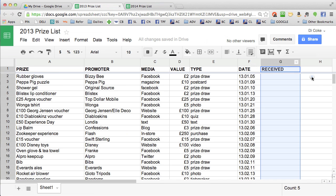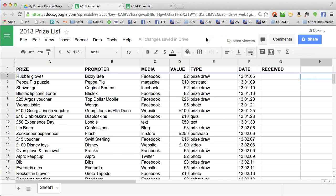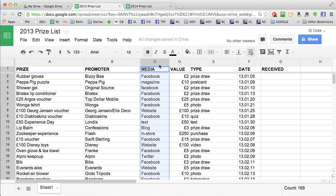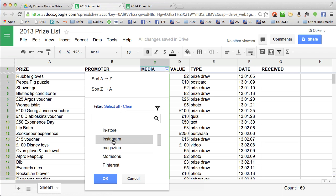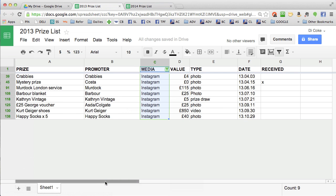A clever thing you can do with these spreadsheets is to use filters to look at the kind of prizes that you're winning and where you're winning them from. For example, I want to know how many competitions I won on Instagram last year. Click the filter button and then clear all these, look for Instagram, tick that one and OK. And then it will only show me the prizes that I won on Instagram.